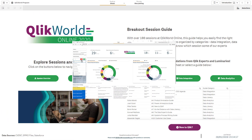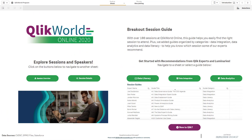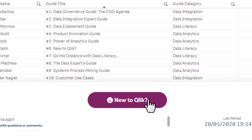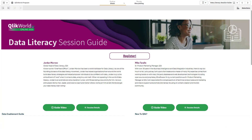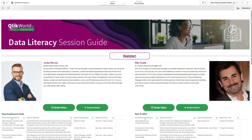You can access the individual guides from the Introduction page, or select New to Click to see the Beginner's Guide I created for you.